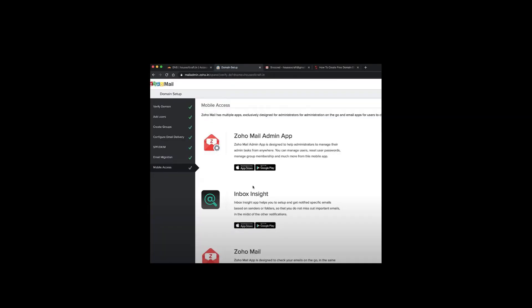Once all of that is done, you'll reach the Mobile Access section, which tells you that you can access Zoho Mail admin through mobile as well. Inbox Assist helps you set up notifications for specific emails. After completing all these steps, log into your Zoho Mail and you can start doing your email marketing business from your business account. That's everything you need to know — thank you for watching!